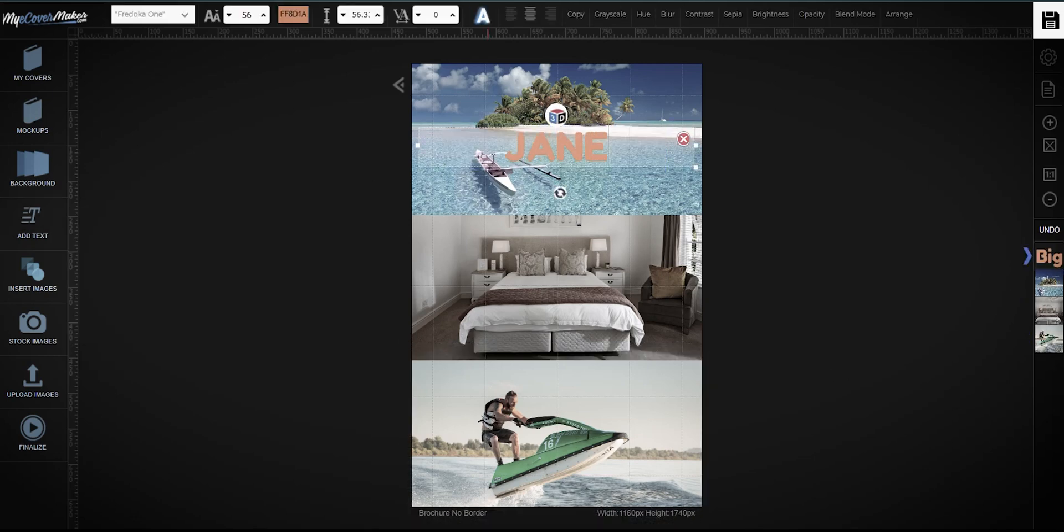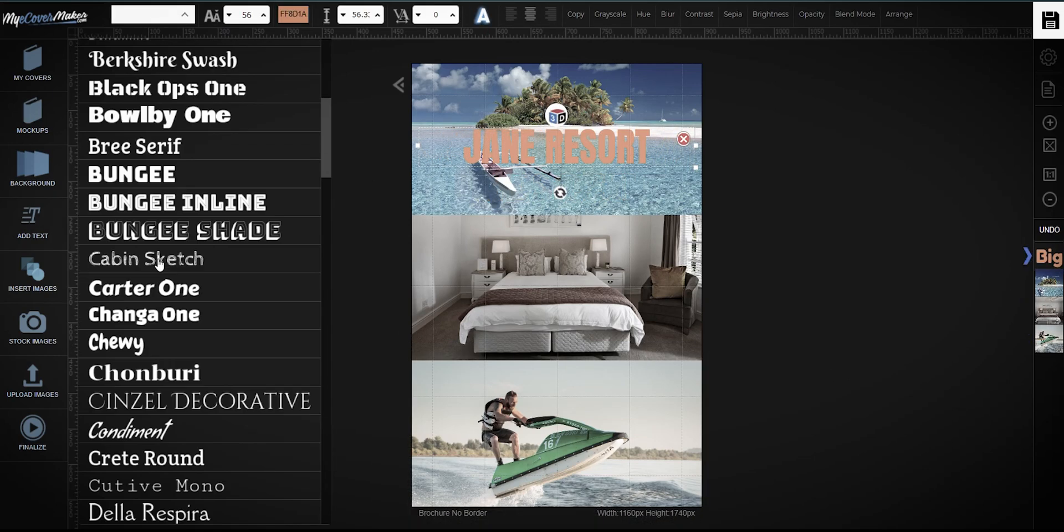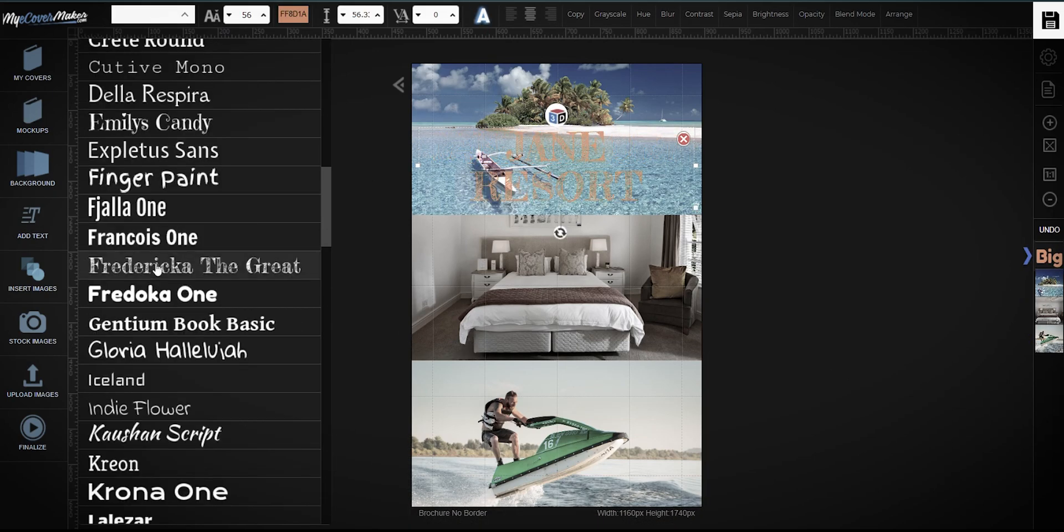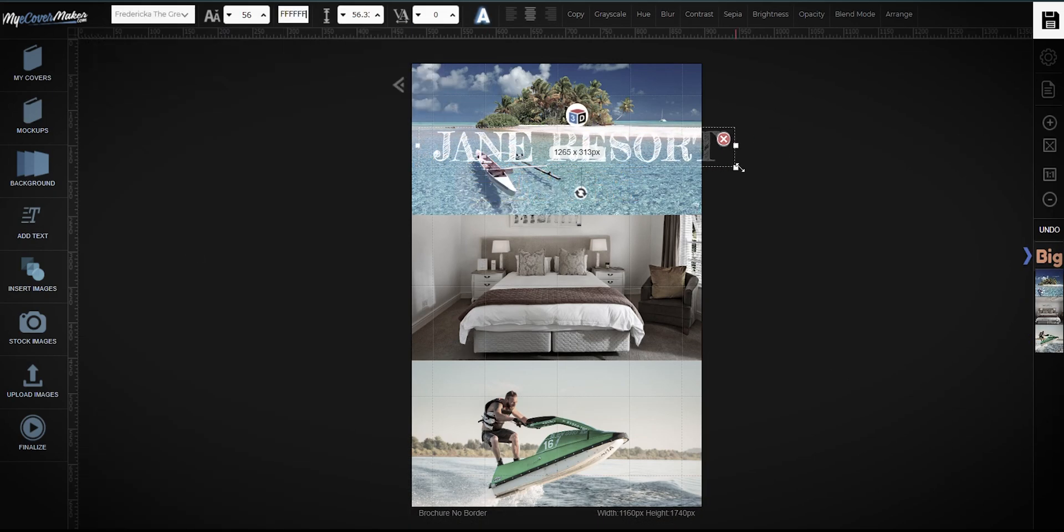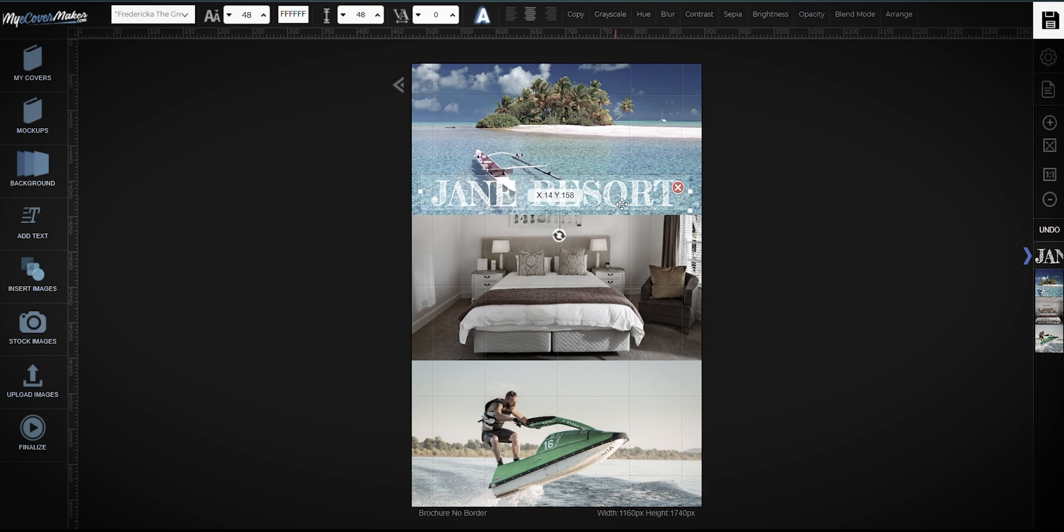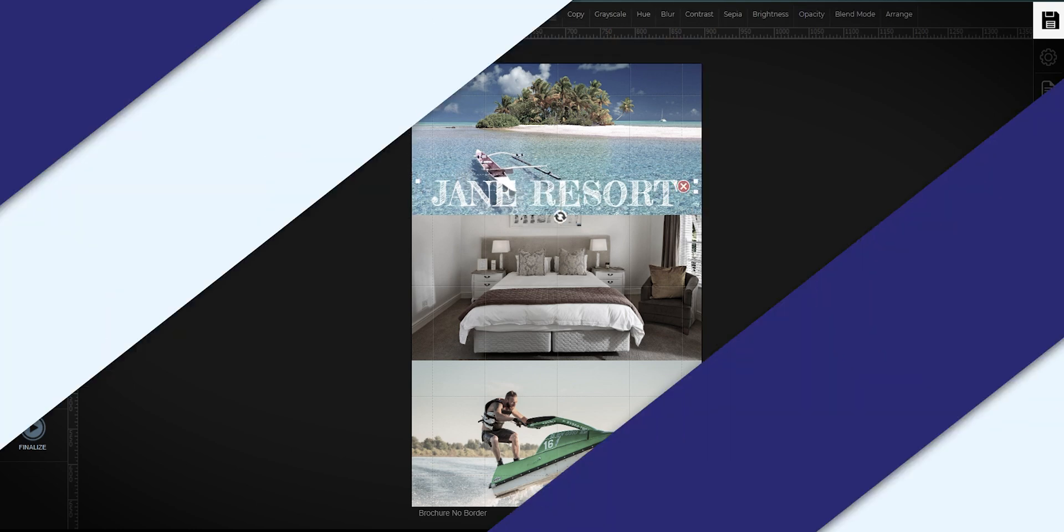Hi there. In this video, I will teach you how to create a Beach Resort Mockup using MyE Cover Maker.